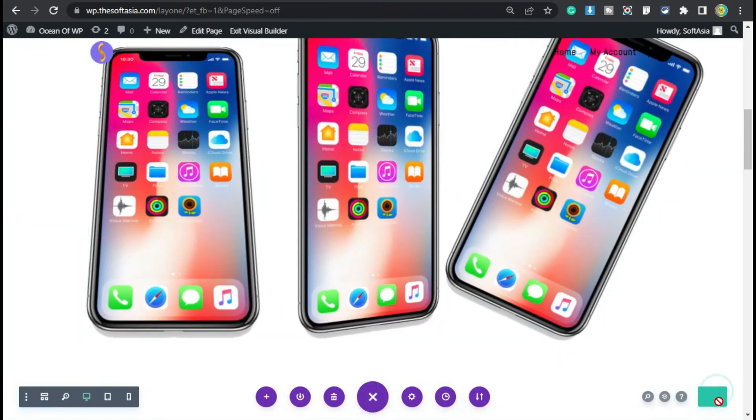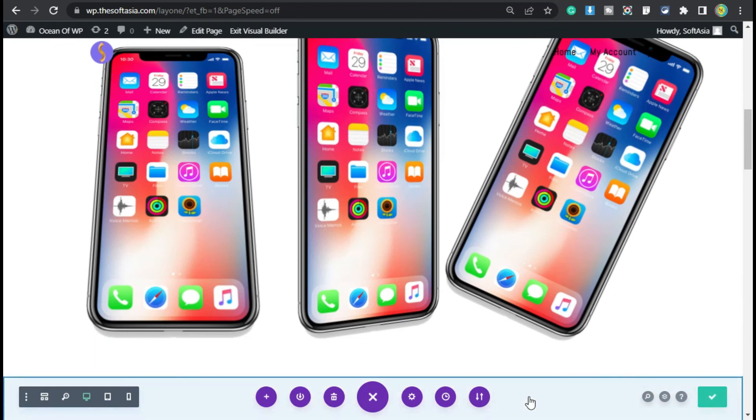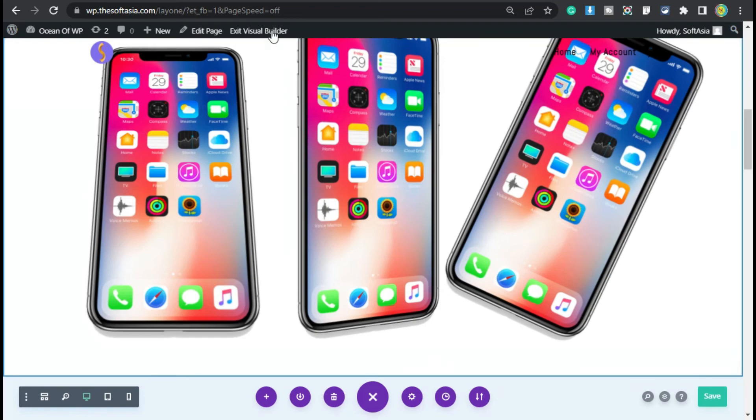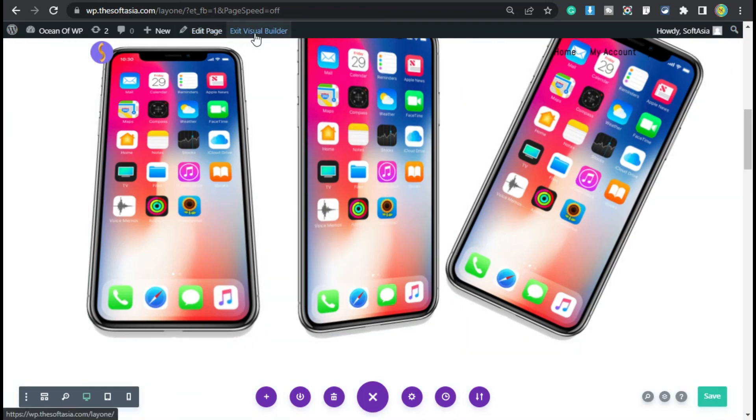Now the page was successfully updated. To take a live preview, click on this Exit Visual Builder button.